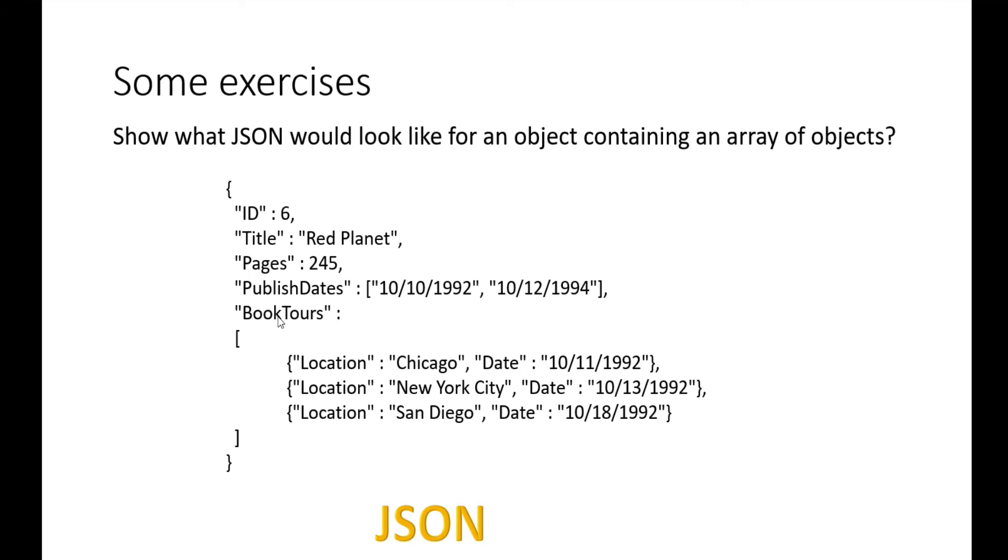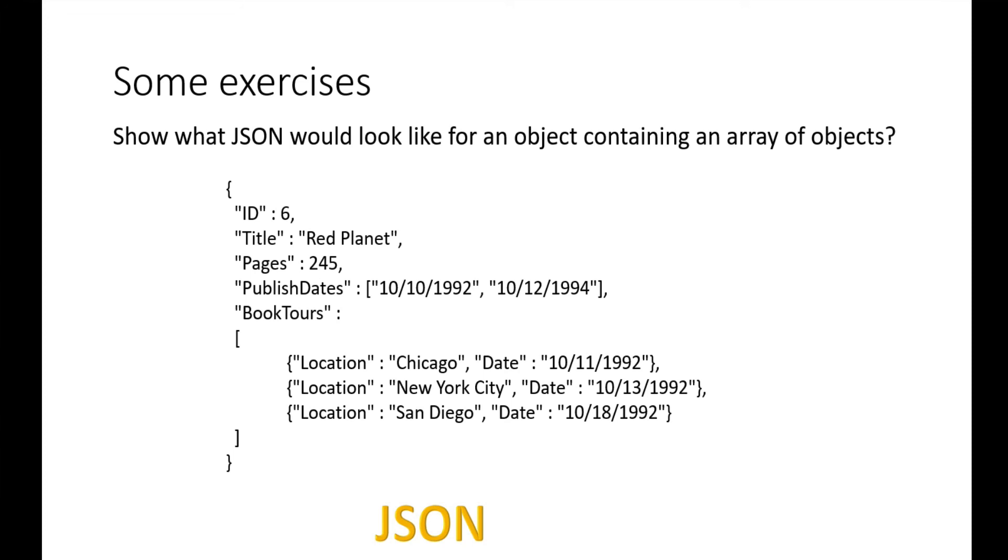JSON is very flexible. ASP.NET Web API and other tools in other languages will automatically turn this into a set of objects for you, which makes things very nice. You'll notice with our REST API that we can just treat things as objects, send them back, they get turned into JSON, and when they come in, they get turned back into an object.